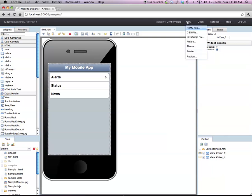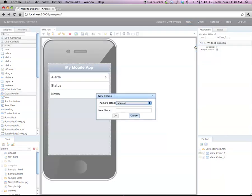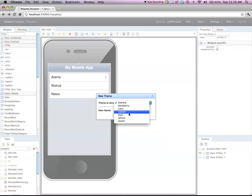So to address that need, Maketa provides a mobile theme editor. So I'm going to address that by creating a new mobile theme by using the new theme command.